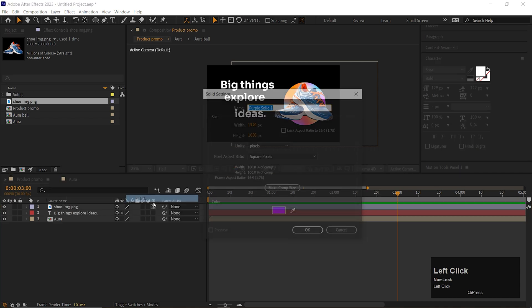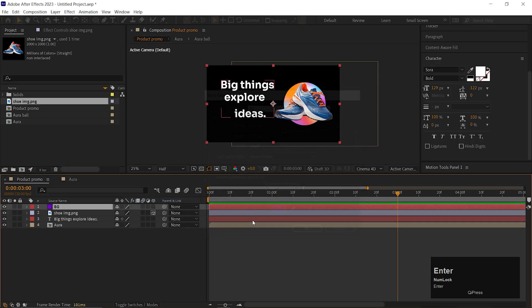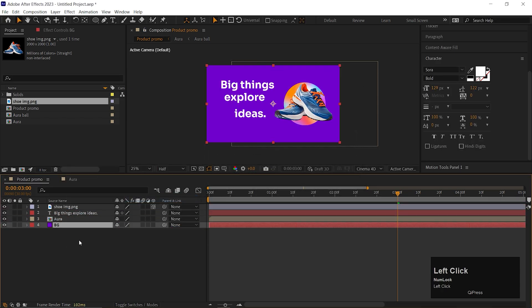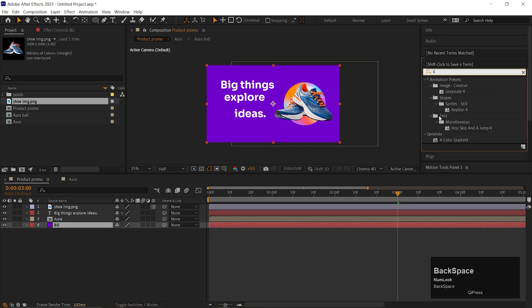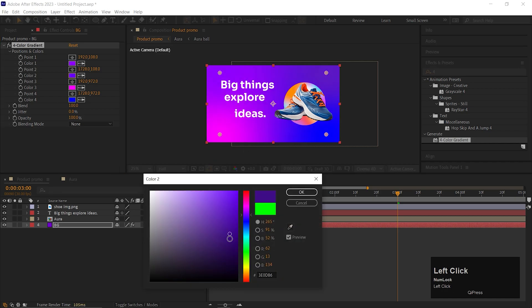Add a solid layer for the background. Let's call it BG Easy. On the layer, add an effect called Four Color Gradient. Choose the colors you like.